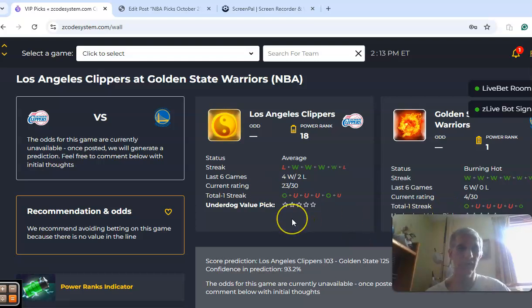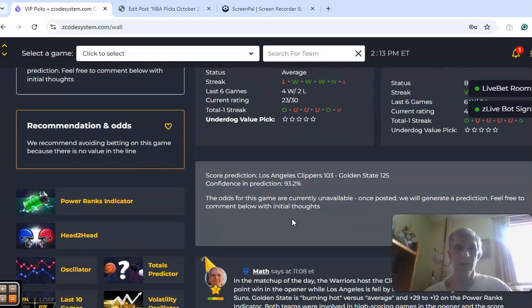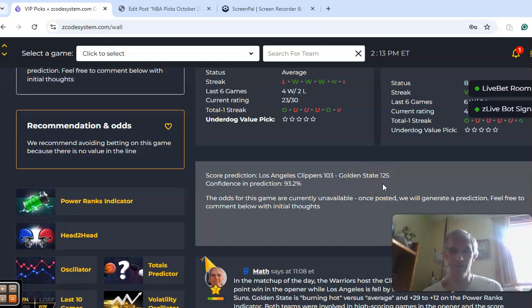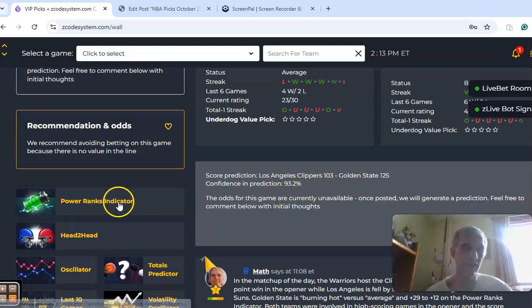Both teams were involved in games over the line. The score prediction is for Golden State by 22 points, 125-103. I don't think it's going to be that high of a margin, but the confidence is very high at 93%.